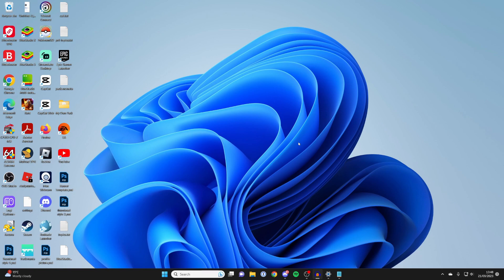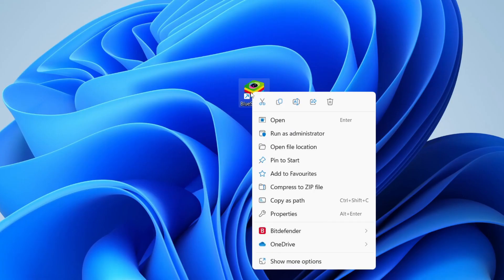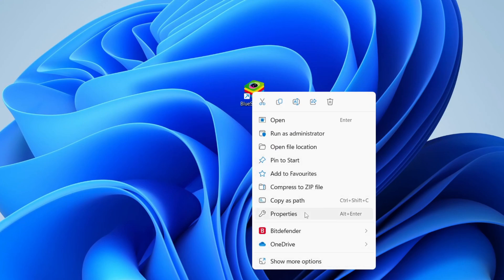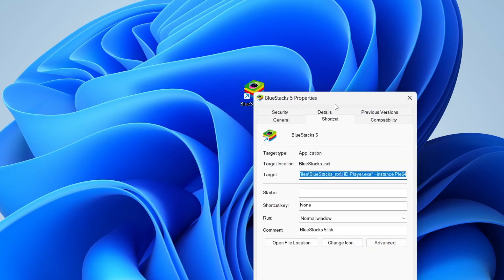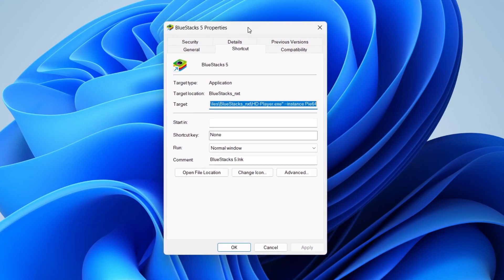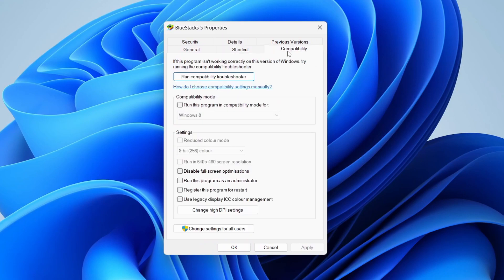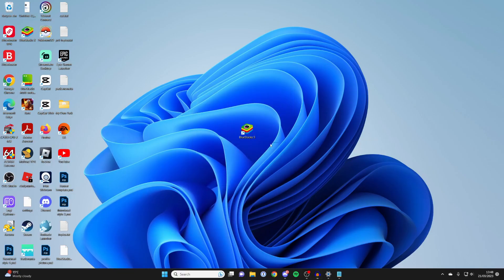And if that did fix your problem, then what you can do is go to the shortcut, for example this here, then right click on it and go into properties. If I just find it here, properties, and then press on compatibility and check run this program as administrator. Then press apply and press okay, and then it will run as an admin every time, which is useful.